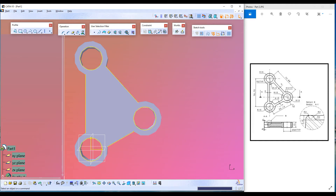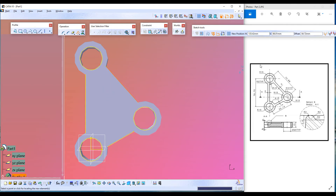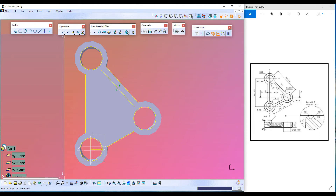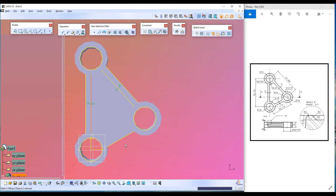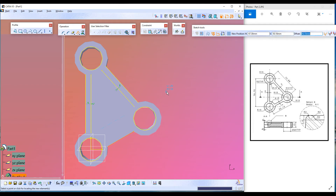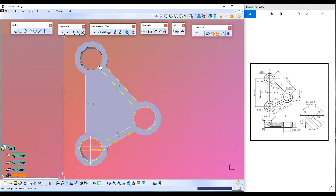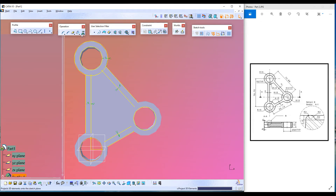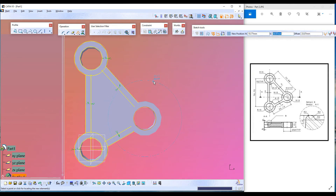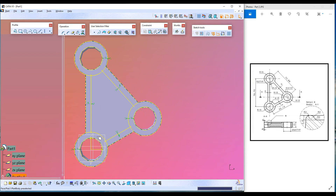Let's offset each line 5 millimeters to create this sketch. Select this line, click Offset, enter 5 millimeters, press Tab, enter 5 millimeters. Similarly, select this line, click Offset, Tab, enter 5 millimeters. Select this line, press Offset, Tab, enter 5 millimeters. Select this circle, Offset, Tab, enter 5 millimeters. Select this circle, click Offset, Tab, 5 millimeters. Similarly the last one — Offset 5 millimeters. Now the sketch is there.